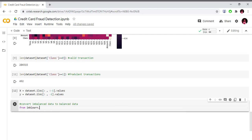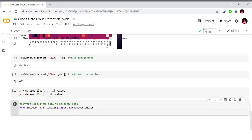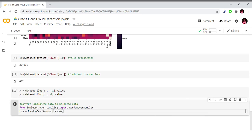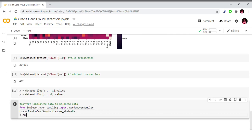From imblearn.over_sampling, we import RandomOverSampler. We create an object: ros equals RandomOverSampler with random_state equal to 0. Then we fit the data: x_resample, y_resample equals ros.fit_resample(X, y).